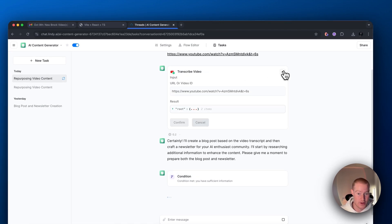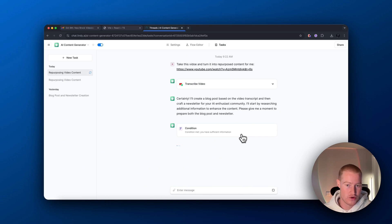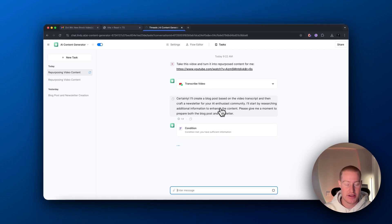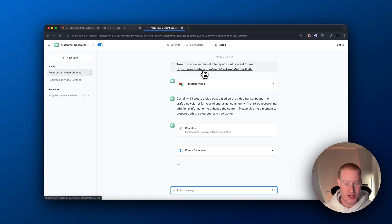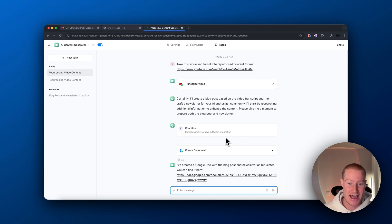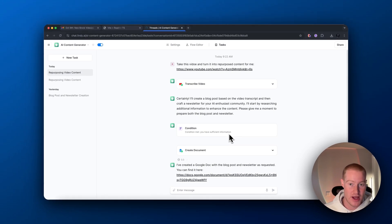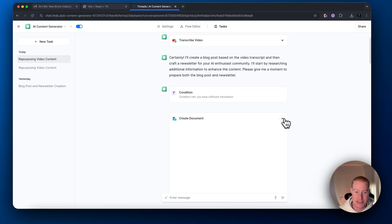As you can see it's going through step by step. First it's transcribing the video — that's the first step in our workflow. Then it goes to a conditional step, which basically won't move on unless it has sufficient information to write the blog post and newsletter. There's another step inside the AI agent where it will not only read the transcript but also search the internet based on the context of the video to get more information. That's what the sufficient information step is.